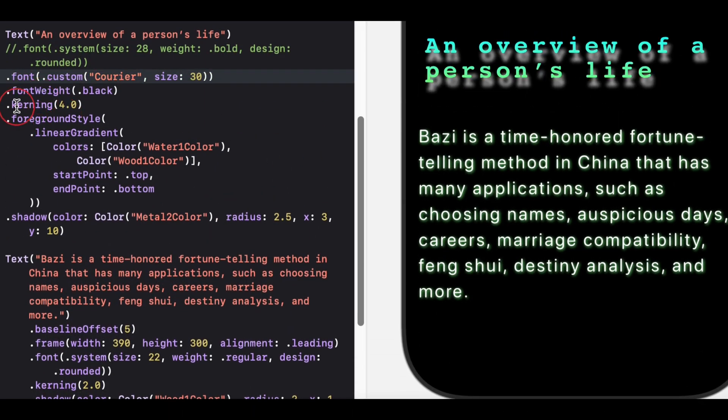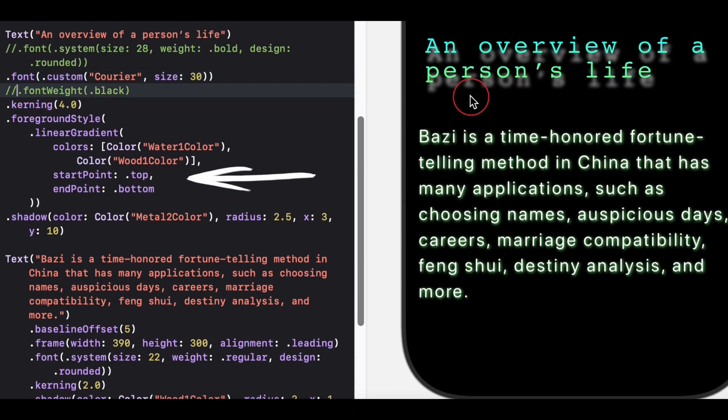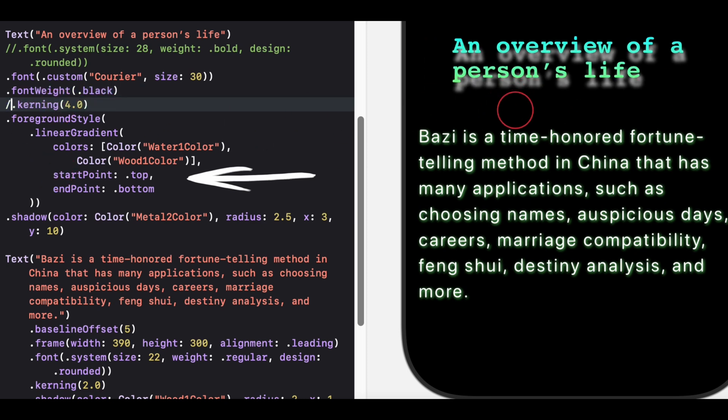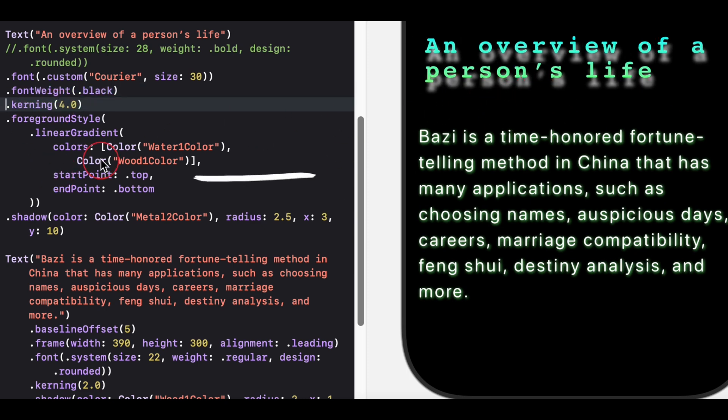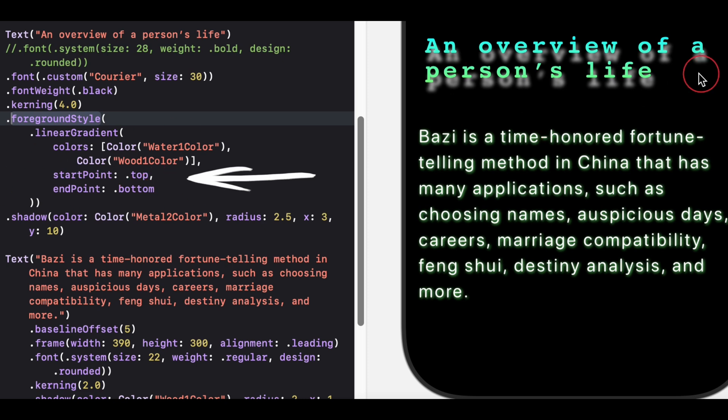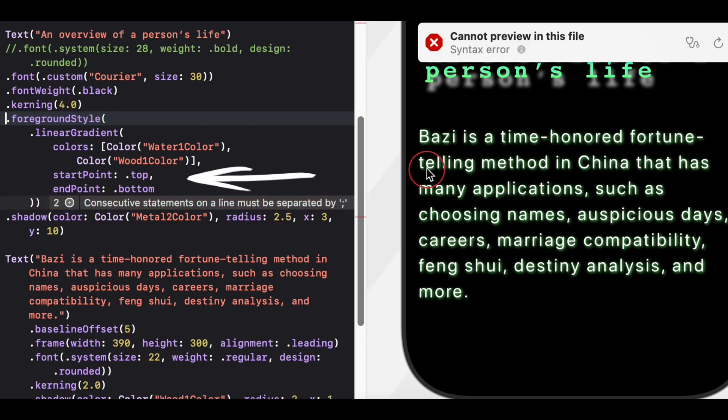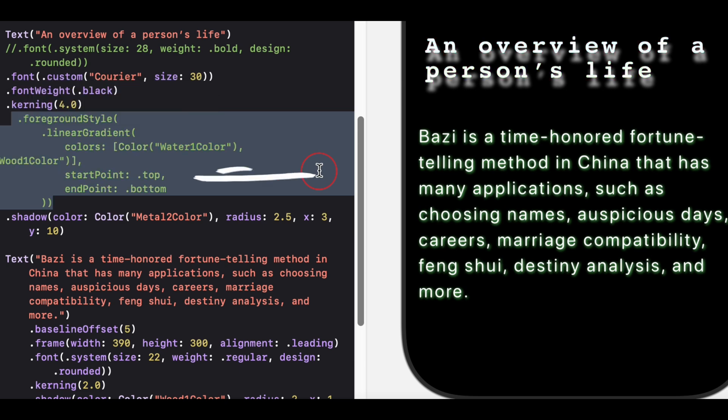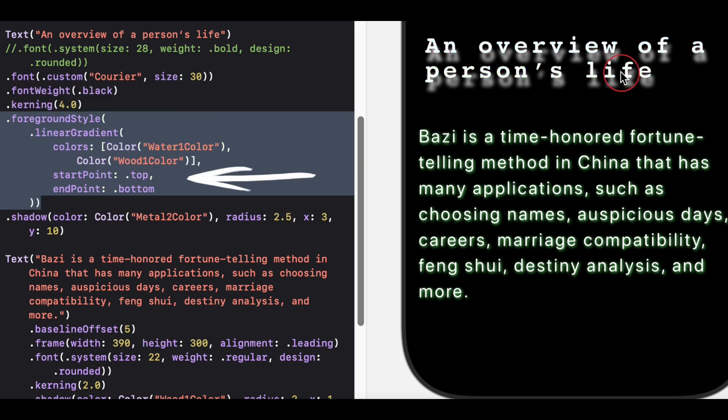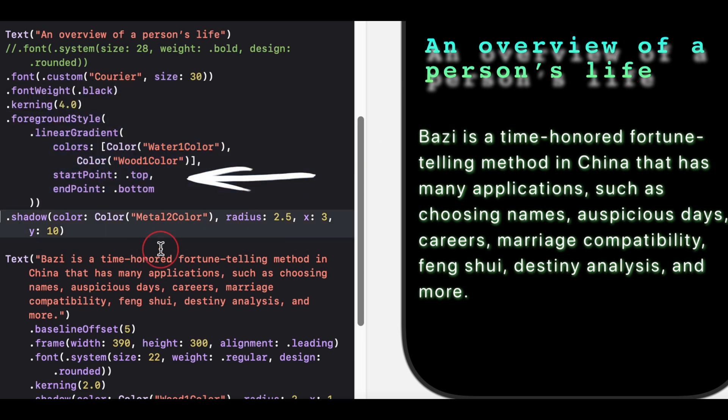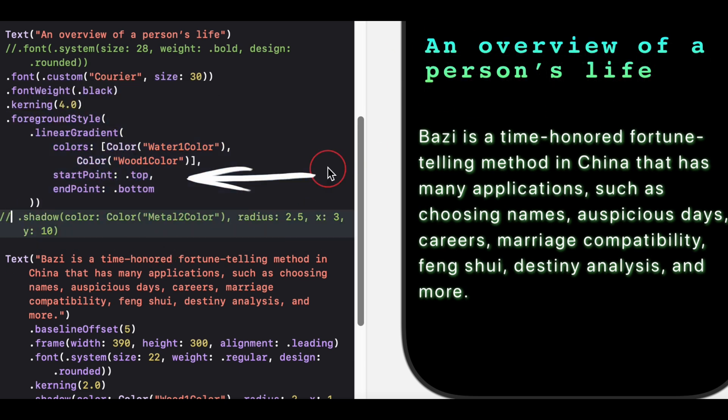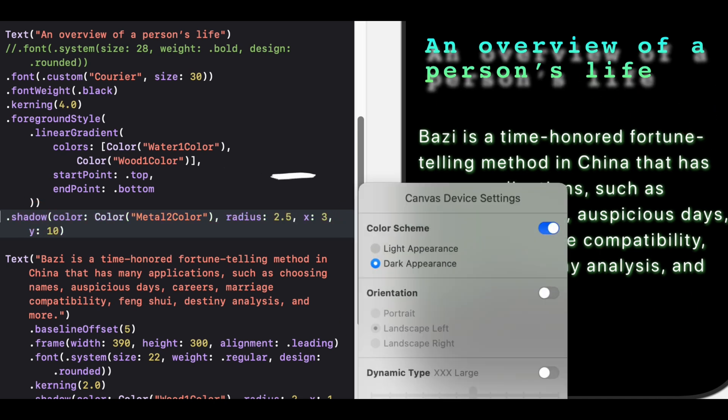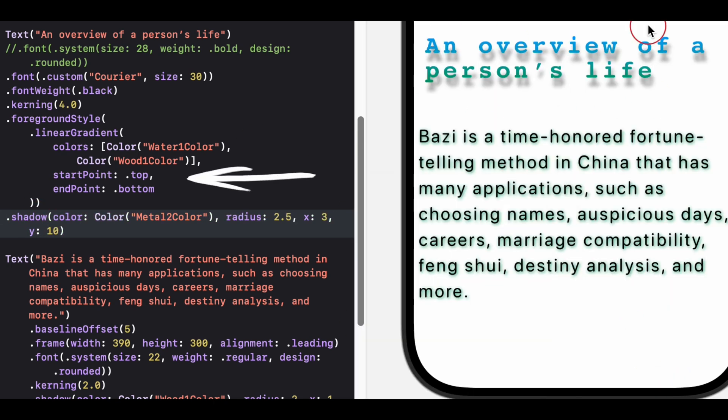The text will be displayed in a bold courier font with extra spacing between characters, have a gradient color transitioning from water 1 color to wood 1 color vertically, feature a shadow using the metal 2 color, offset diagonally, right and down, with a soft blur. This creates a modern, stylized, and visually striking text appearance.